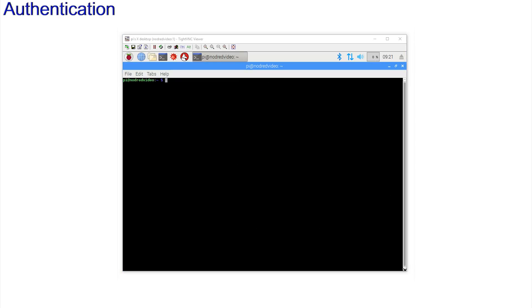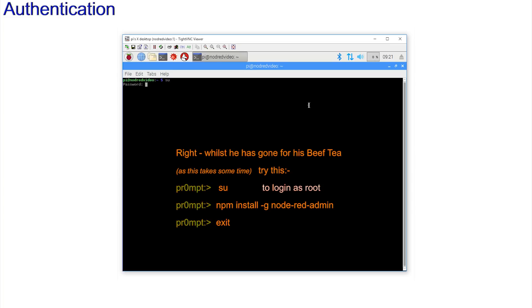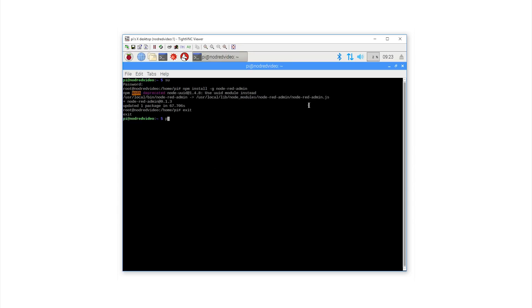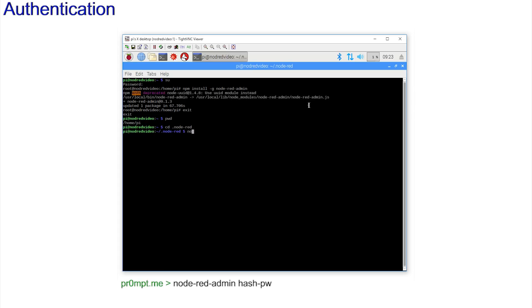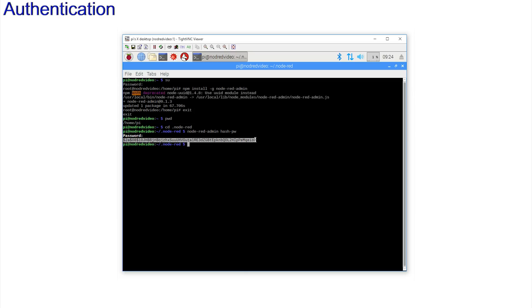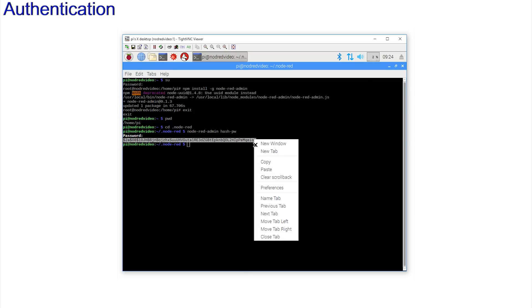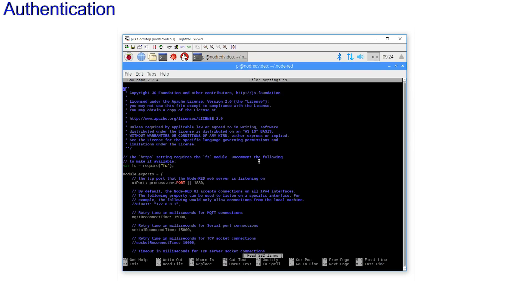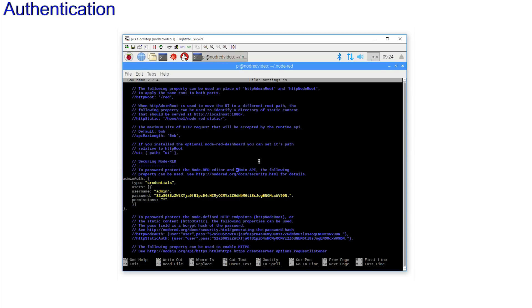We need to encode the password, and to do this we need to install some encryption software. And this is done with node-red-admin. Enter node-red-admin hash-pw. Enter the password you require. Left swipe the cursor across the complete code. Right click and copy. Reopen the settings.js file and relocate the auth-admin section. And carefully paste in the hashed password.